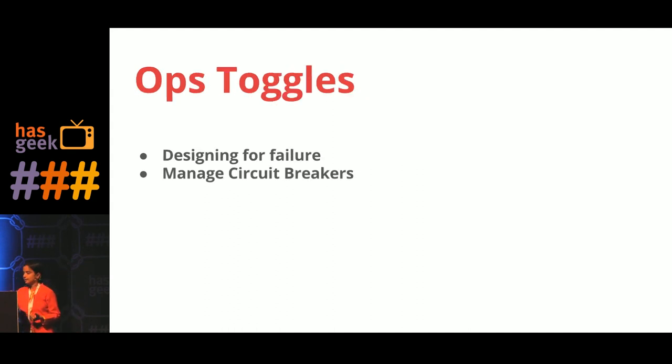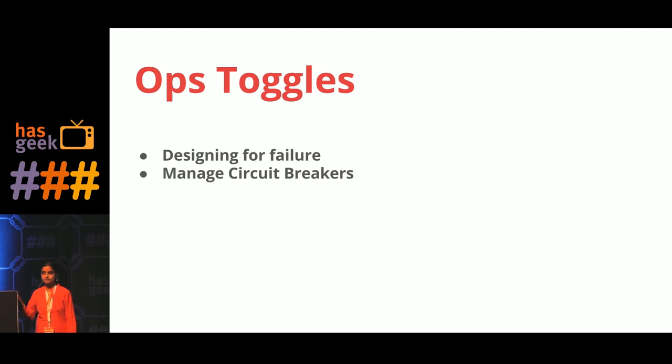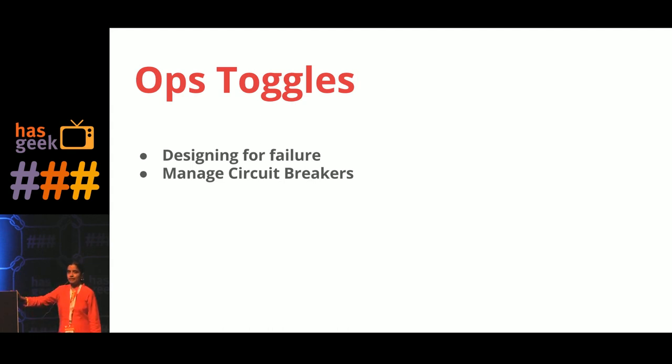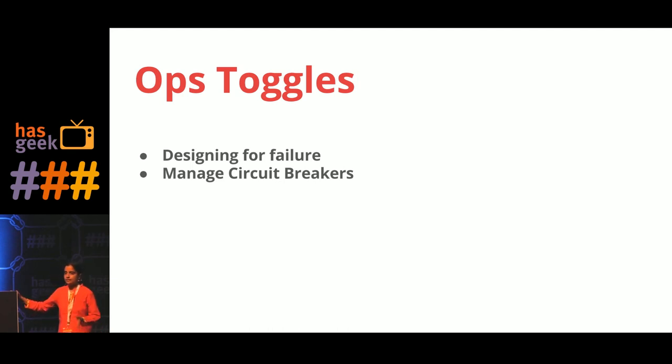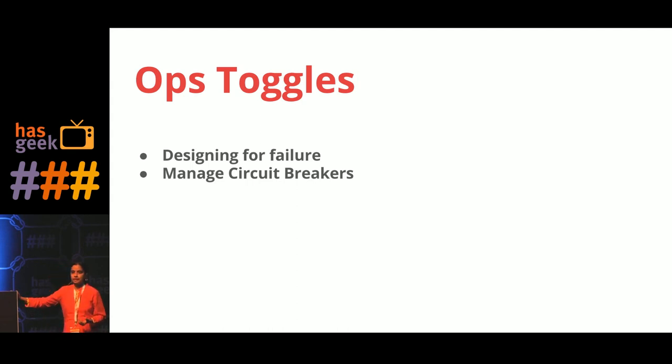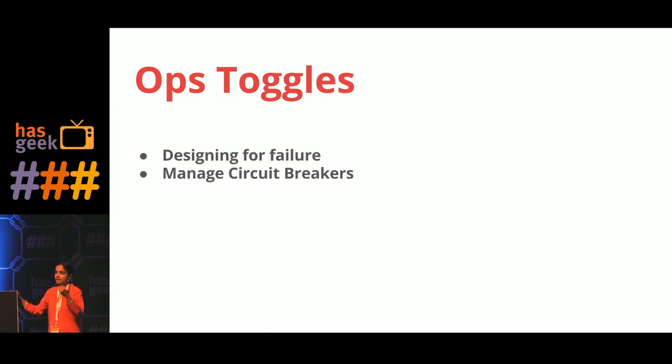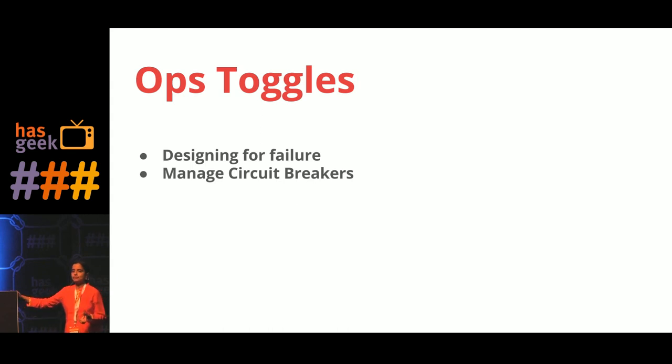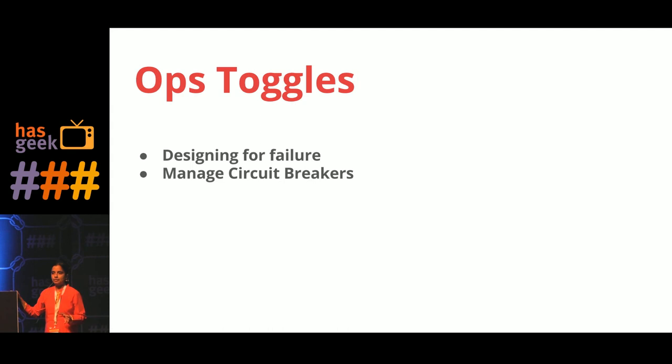And there is a third type of toggles called ops toggles. Ops toggles is a way to manually manage your circuit breakers. For example, let's take a case of a shopping site or an e-commerce site where you have recommendations. Because of an unexpected failure in the system, the recommendation engine is taking too much load on the system. It can be because of network failure or hardware failure. So what you can do is you can turn off that feature until you completely restore the service.